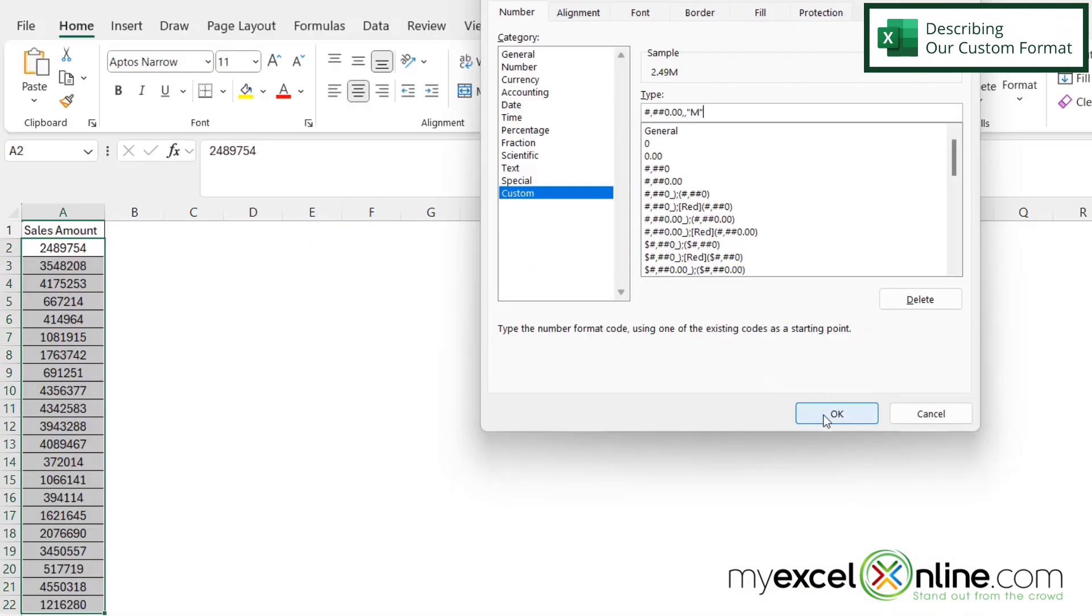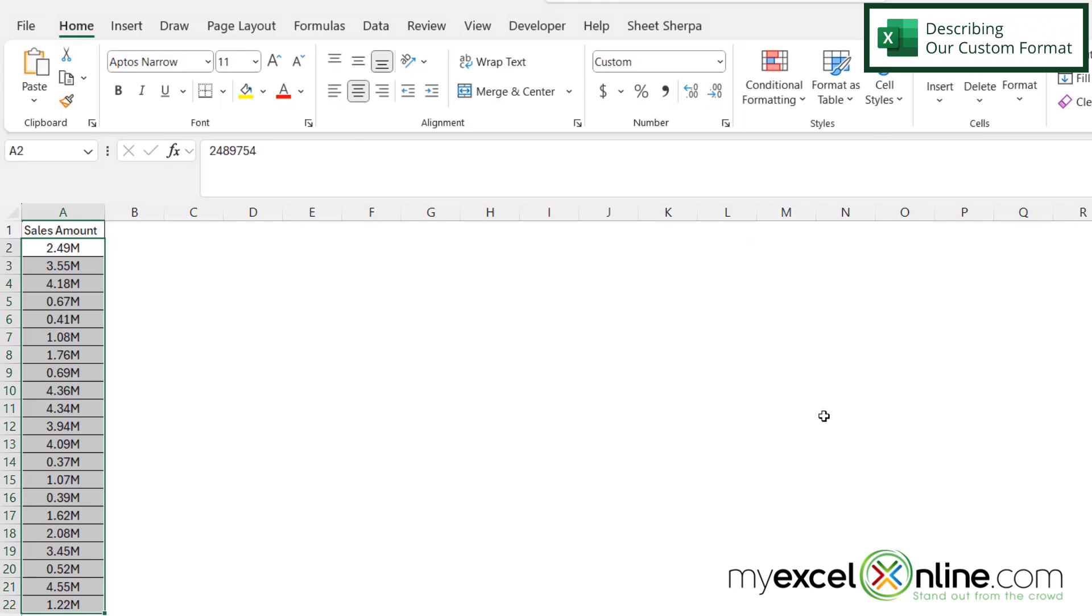So if I click OK, I can see that all of my numbers here are now being displayed as however many millions I have with a decimal, then my hundred thousands and my ten thousands, and then my capital M.